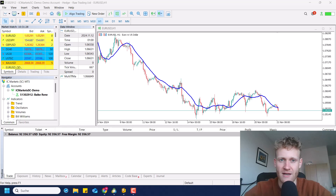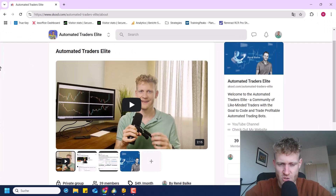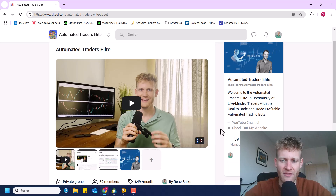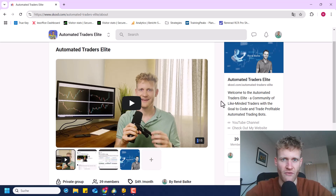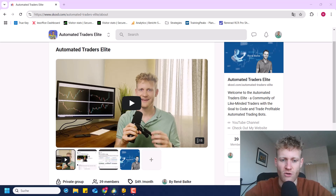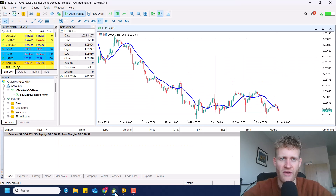Before I explain the code, you can also download the code with one click in the school community 'Automated Traders Elite' — check it out, I will post the link below as a pinned comment. In this community I upload the codes from my YouTube tutorials, and I also scheduled the first live meeting next Sunday where I will help you with your coding questions. There is a seven-day free trial period, so there is really nothing to lose.